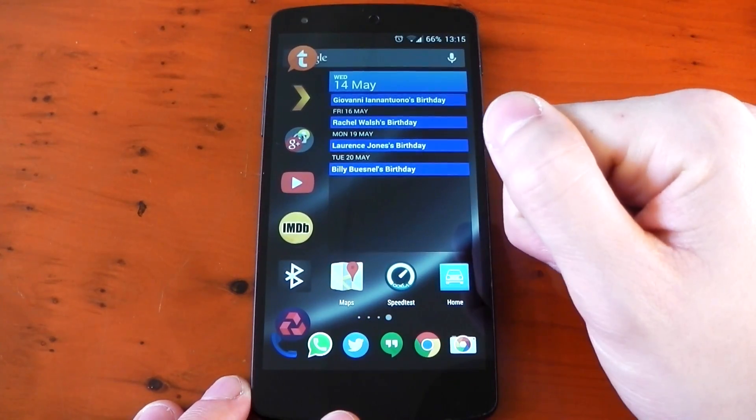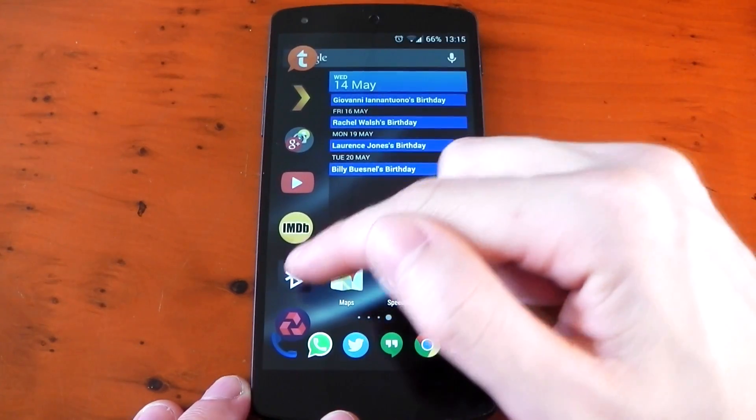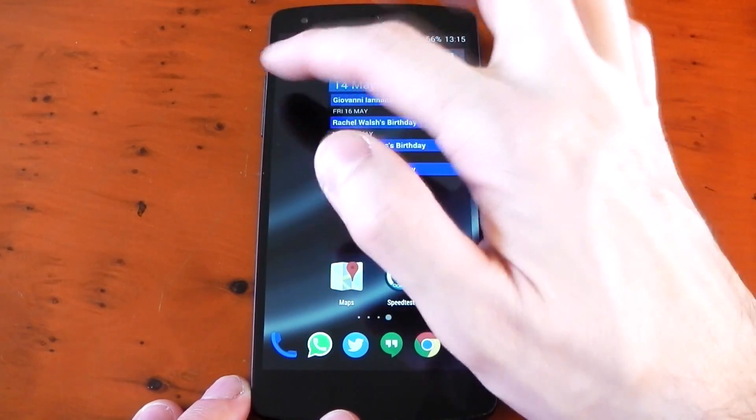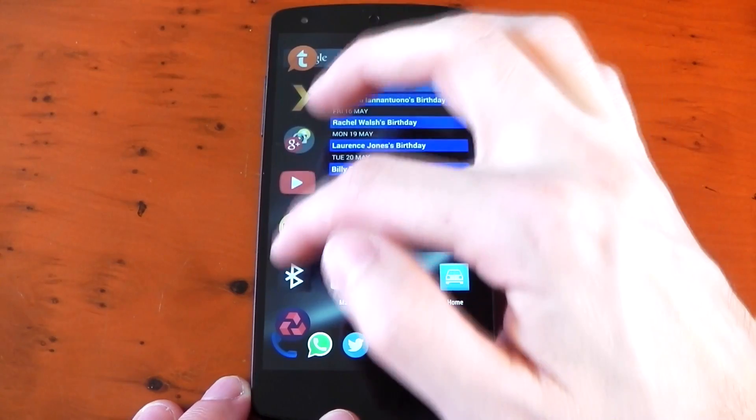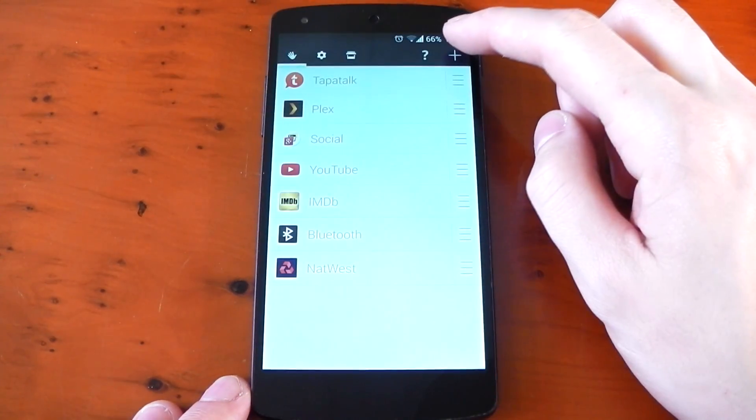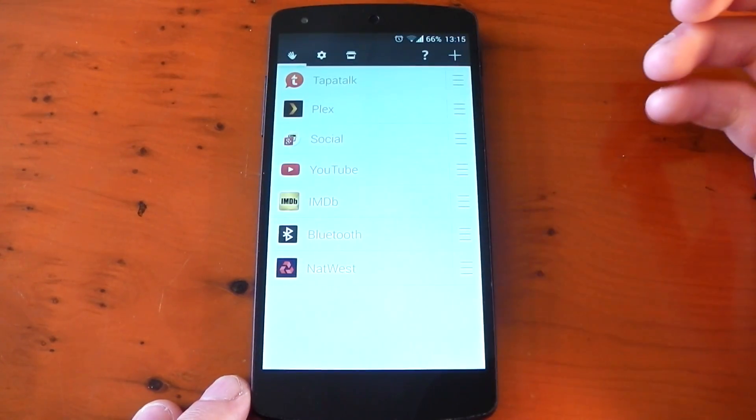For example I have bluetooth here which is currently in the bar and you can use this to quickly turn bluetooth on and off. So this is the area where you can actually add to your sidebar.